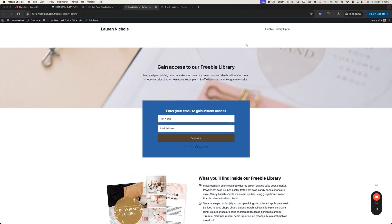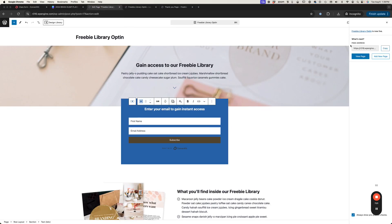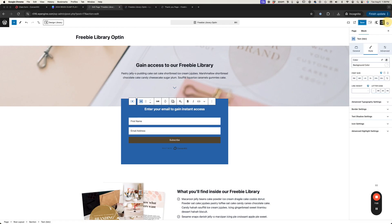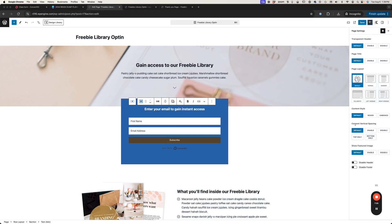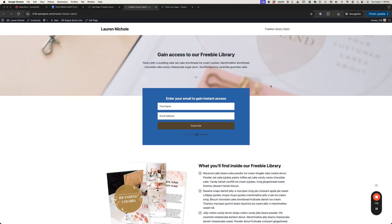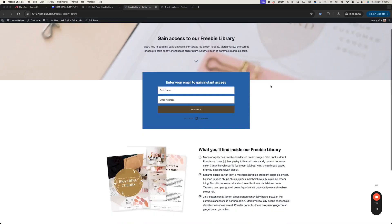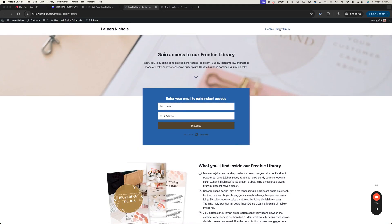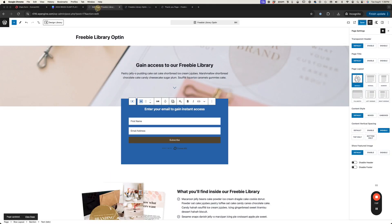Let's view it to make sure it's all looking good. You'll notice the amount of space at the top — that's the content padding. I'll click on the page settings icon and under content vertical spacing I'm going to disable it on this page. After refreshing, here's our freebie library opt-in looking great. Now we're going to do our thank you page.